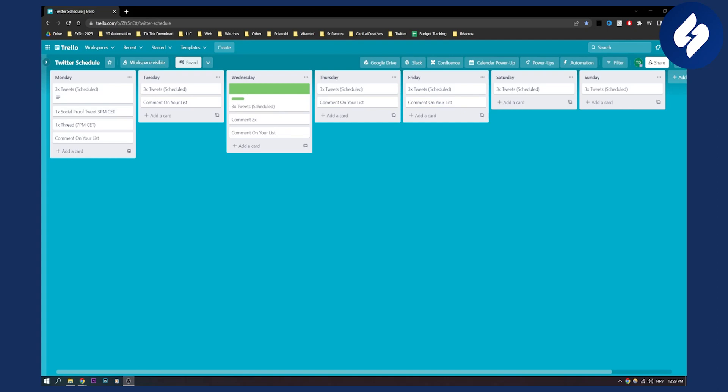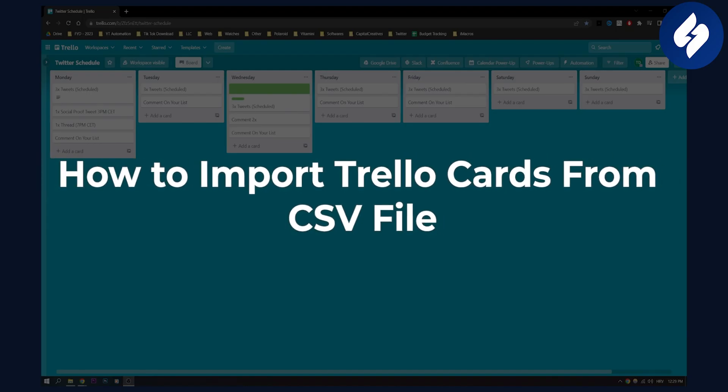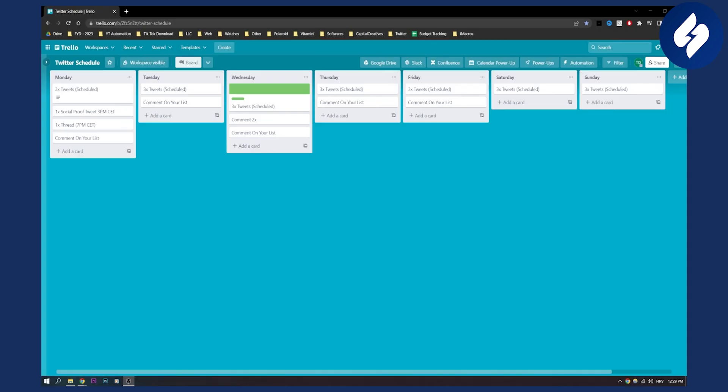Hello everyone, welcome to another video. In this video I will show you how to import Trello cards from a CSV file. So this is actually a fairly common question and it's a really easy fix.